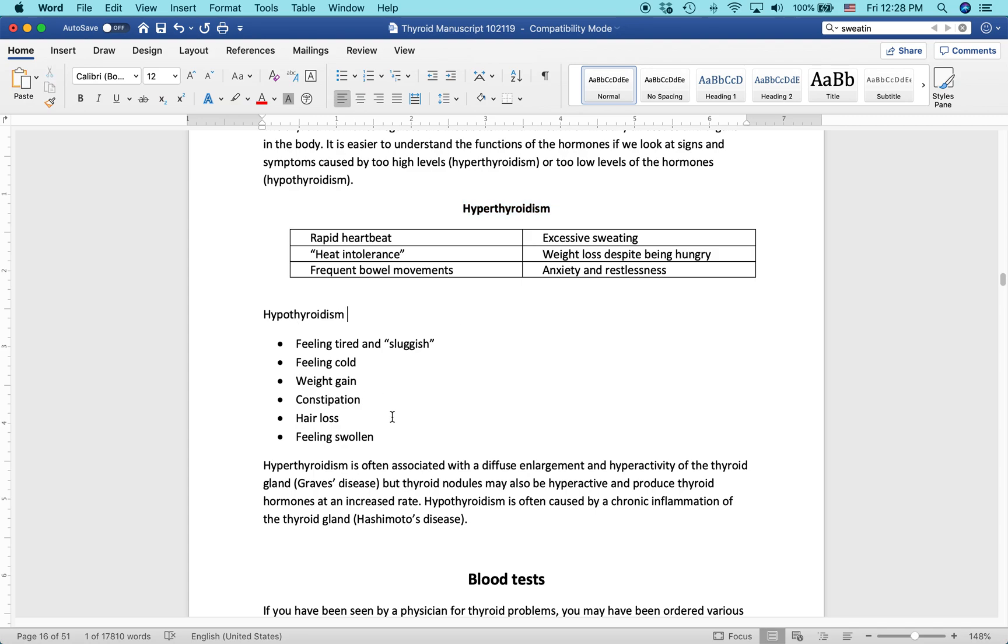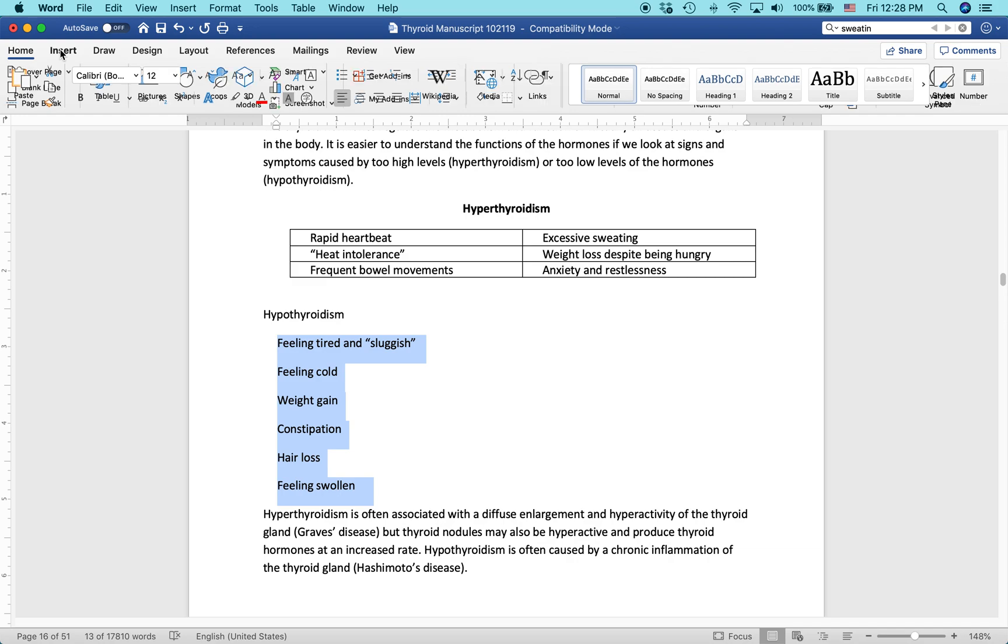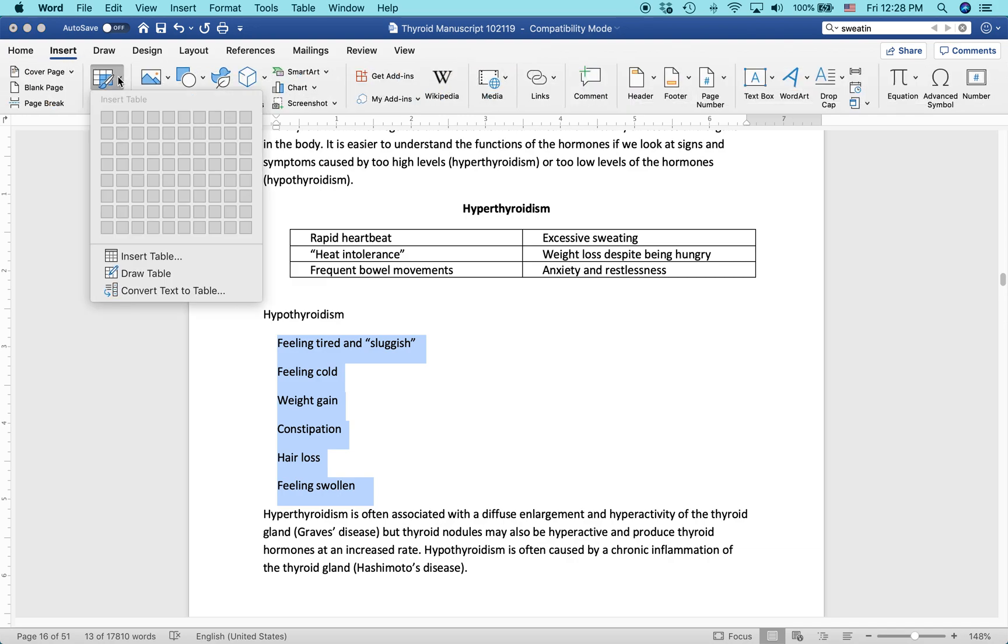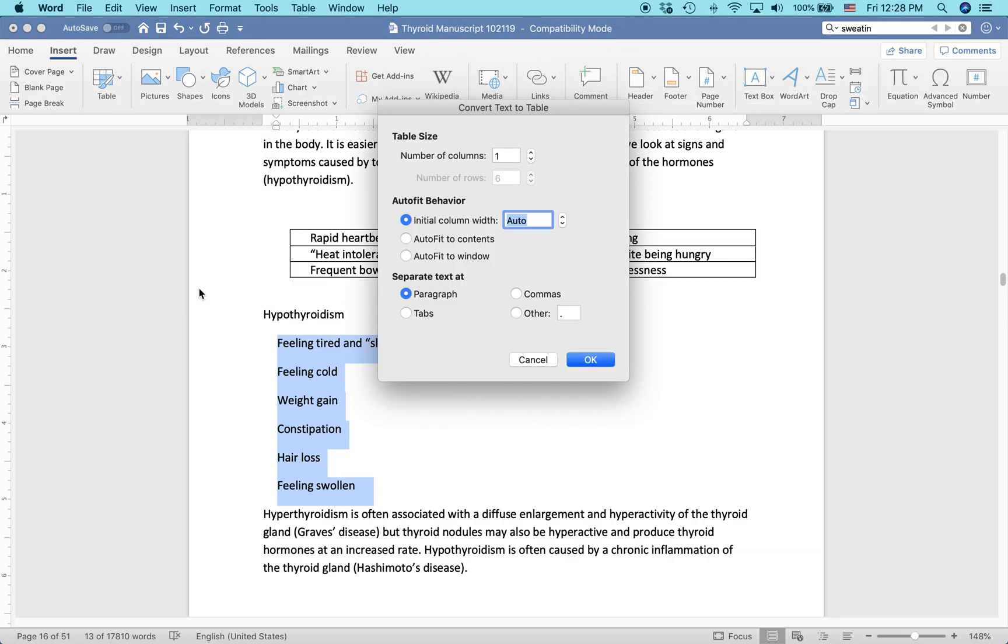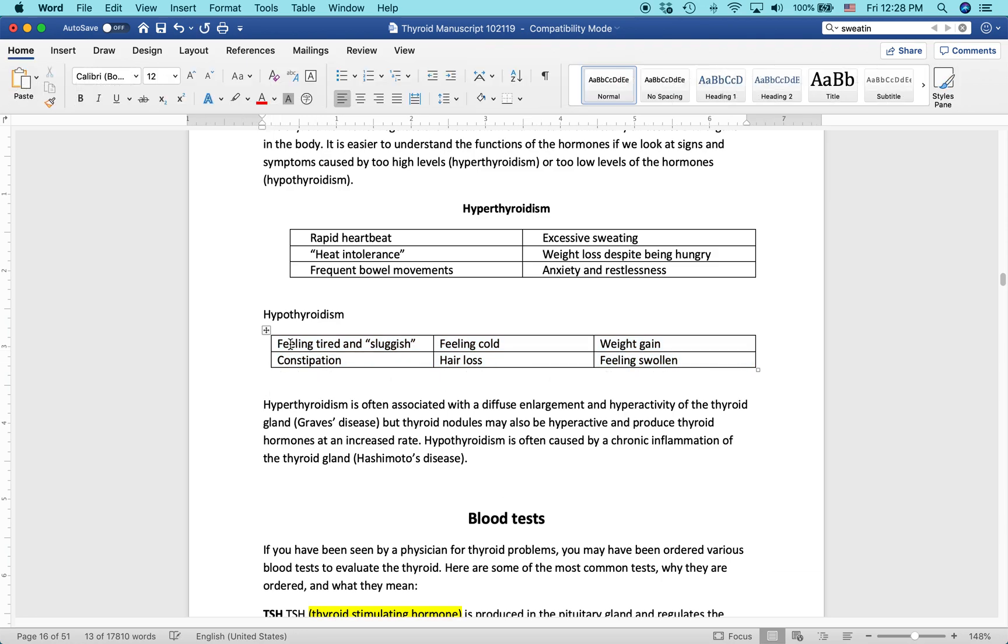Then we can do the same thing for this one. So for this hypothyroidism, I'm going to actually get rid of the bullets first. You can see they're all highlighted. Again, go to Insert, Table, select Convert Text to Table, Number of Columns. Let's say I want to make this one three. I can do that. So three columns, two rows. Hit OK. And there we go. Looking pretty good, huh?